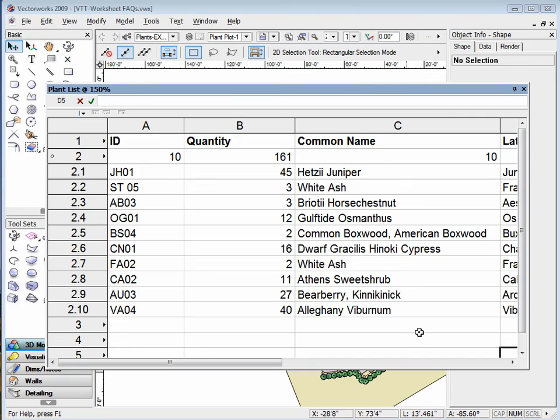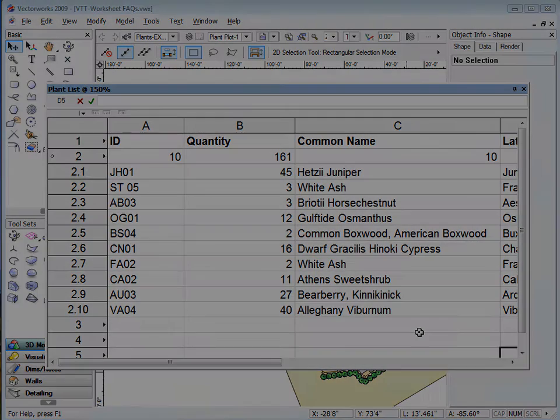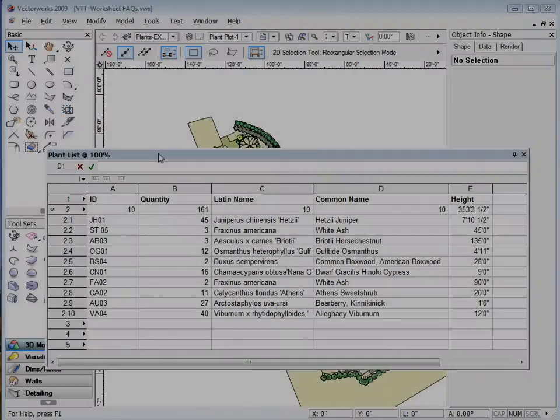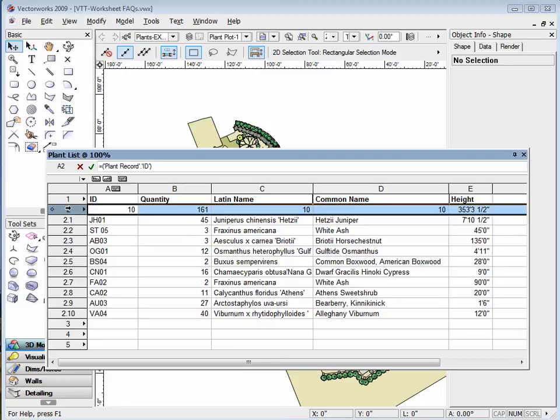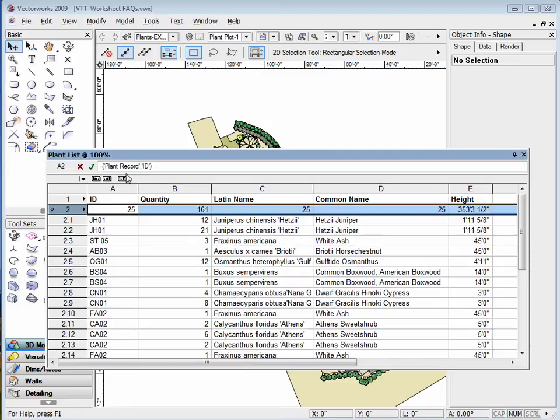Last, we frequently receive questions on how to identify which specific object is being displayed in a particular worksheet row. In order to find which specific object is shown in a worksheet, you cannot summarize any of the worksheet columns, as summarizing results in showing data for multiple objects in one row.